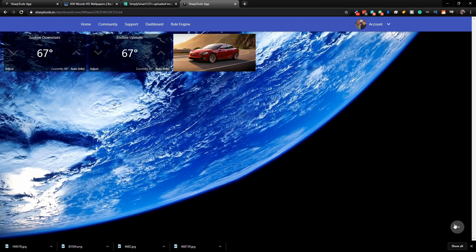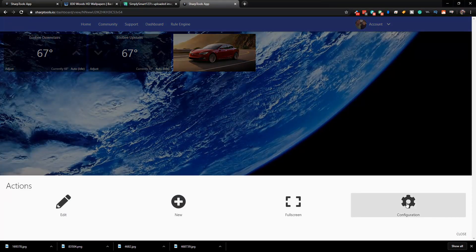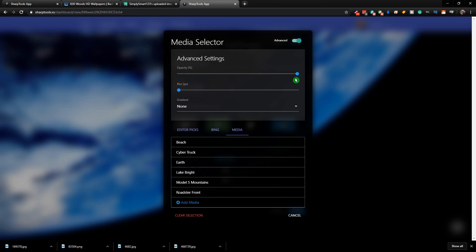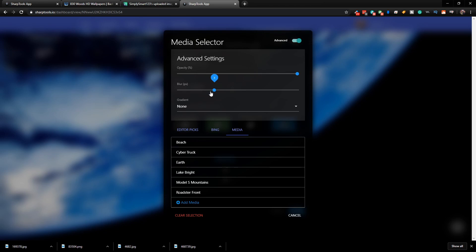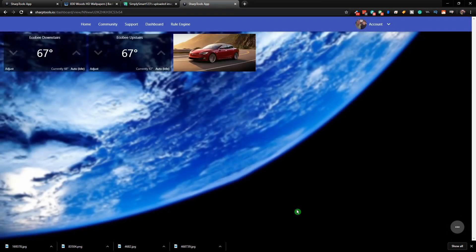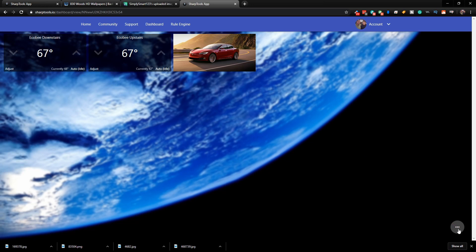Let's undo that and go back to the bright earth. Now let's try the Blur option. Go to Configuration, Background Image, Media, Advanced, and go to Blur — let's set it to three. Choose the Earth again and click Save. Now you can see it's quite a bit blurrier. That can be handy because you don't want to draw too much attention to the background when your main focus is on the tiles. Let's go ahead and undo that.